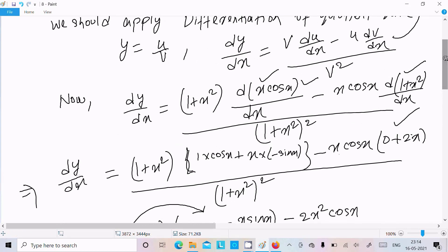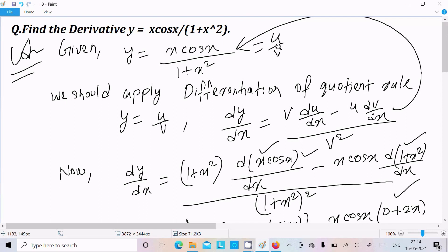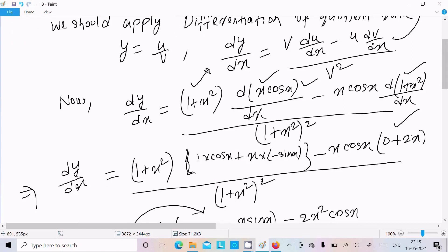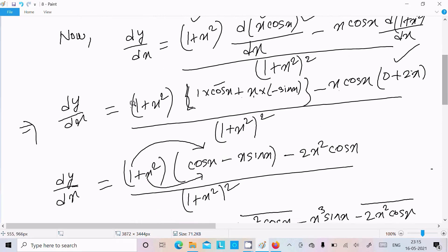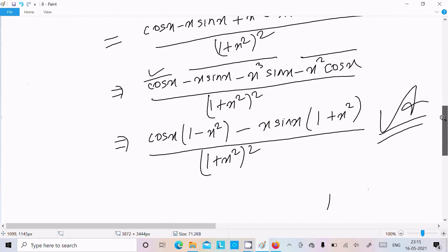The important point is: follow the quotient rule — if the form is u by v, write v times the differentiation of u, then minus u times the differentiation of v. Here x differentiates to 1, and cos x differentiates to minus sin x. Then differentiate 1 plus x squared, which gives 2x. Multiplying through gives cos x minus x sin x in the numerator, leading to this final answer after calculation.